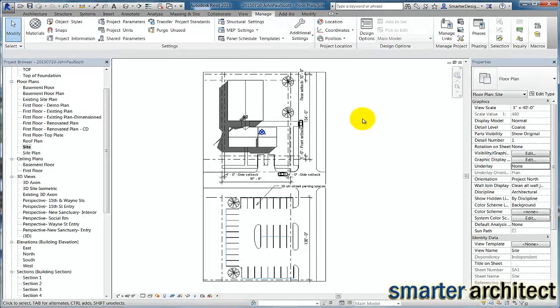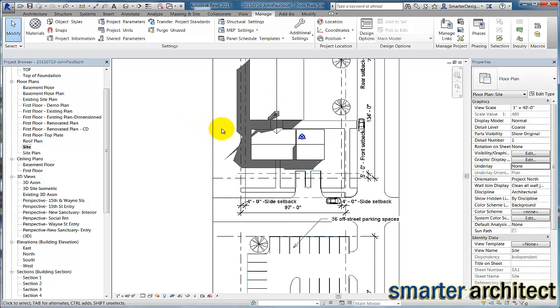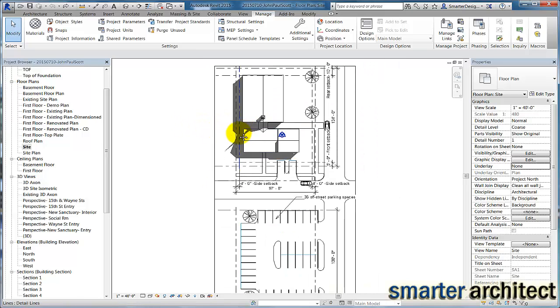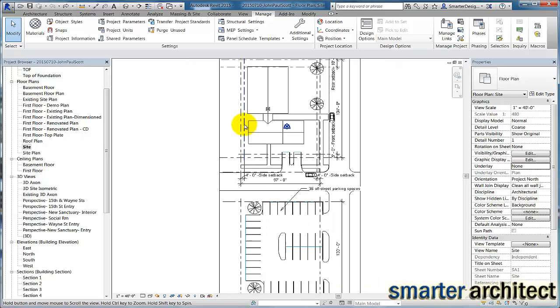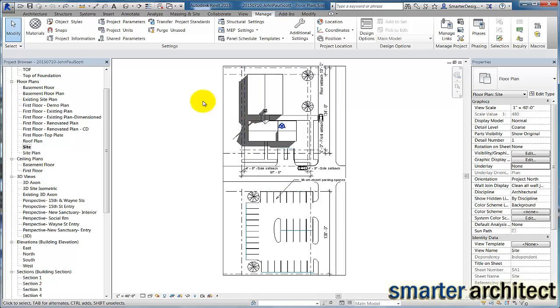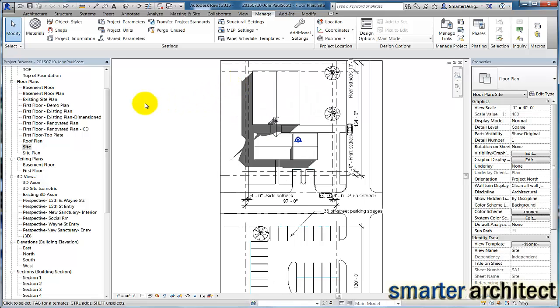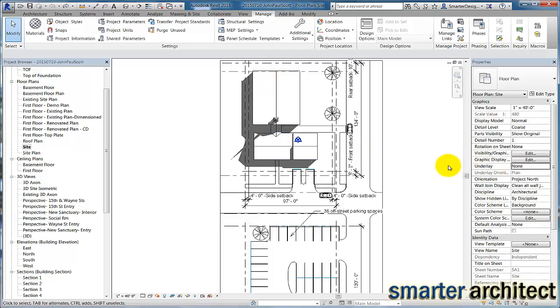We're going to take a look at Project North and True North here in Revit. In the project that I'm going to use for today's example, I want us to take a look at the site plan for comparison of the Project North and True North for the project. By default, in your Revit project, you will see that Project North, if you look over in your project view properties under orientation, you'll see Project North is the default.